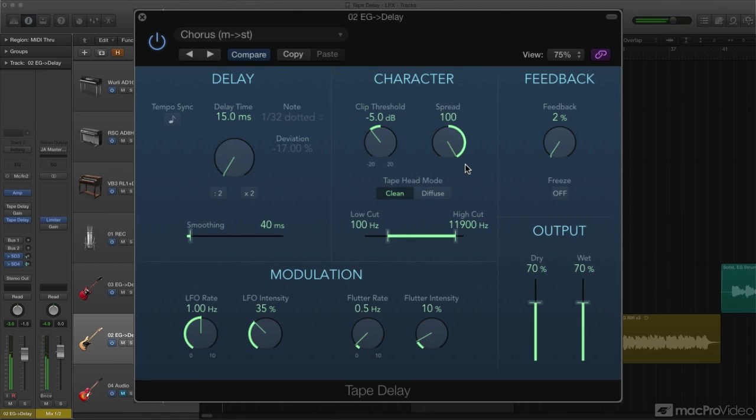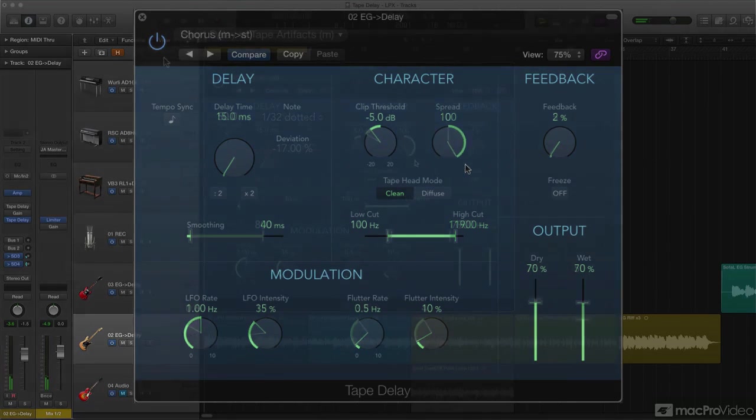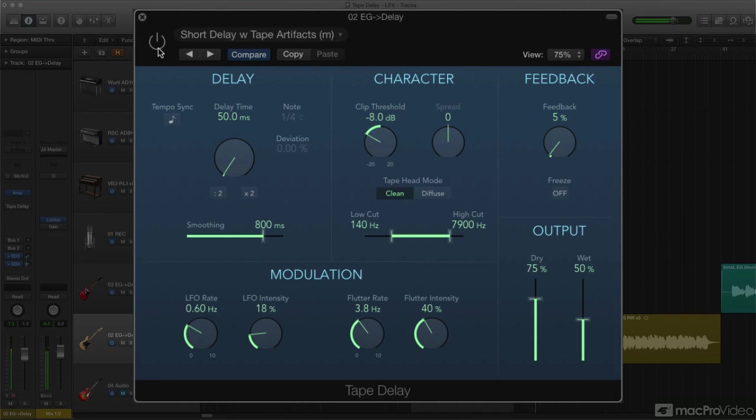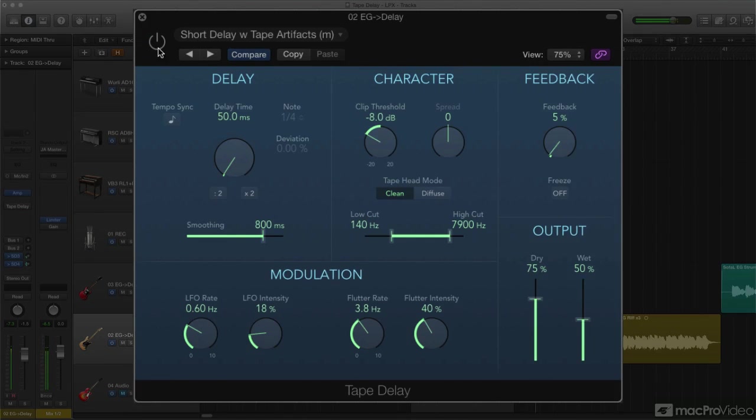For creating the basic delay, Tape Delay has the same feedback and delay time controls as Stereo Delay. The same options for time in milliseconds or note values, including the deviation controls and half-speed and double-speed buttons. I won't go over them again here, you can look back to the previous video for the details.